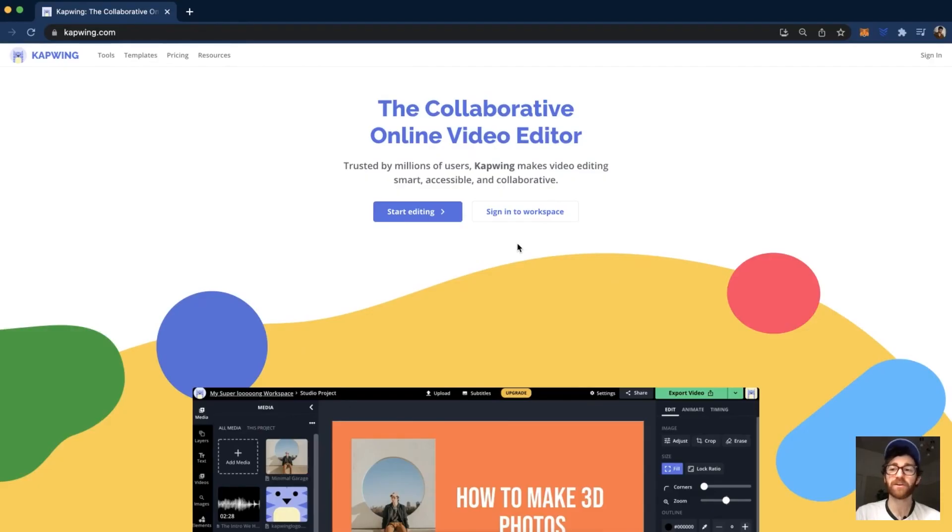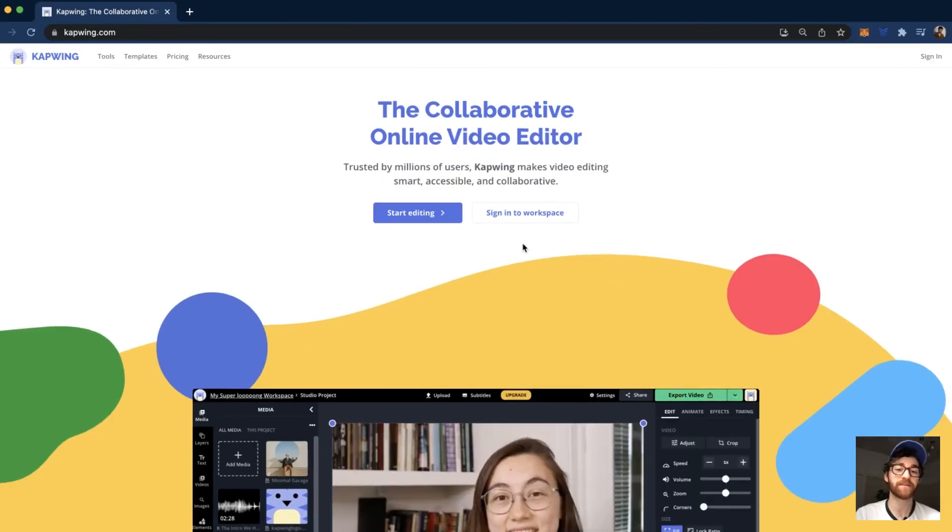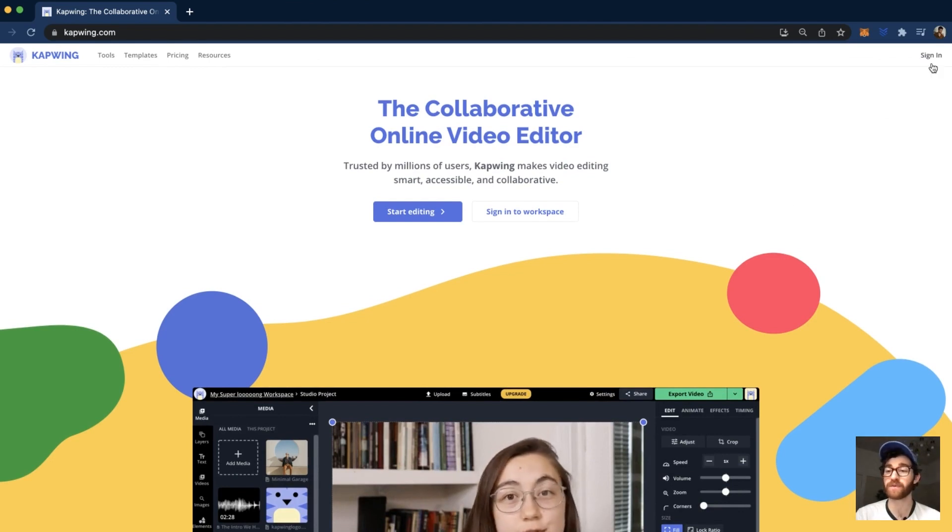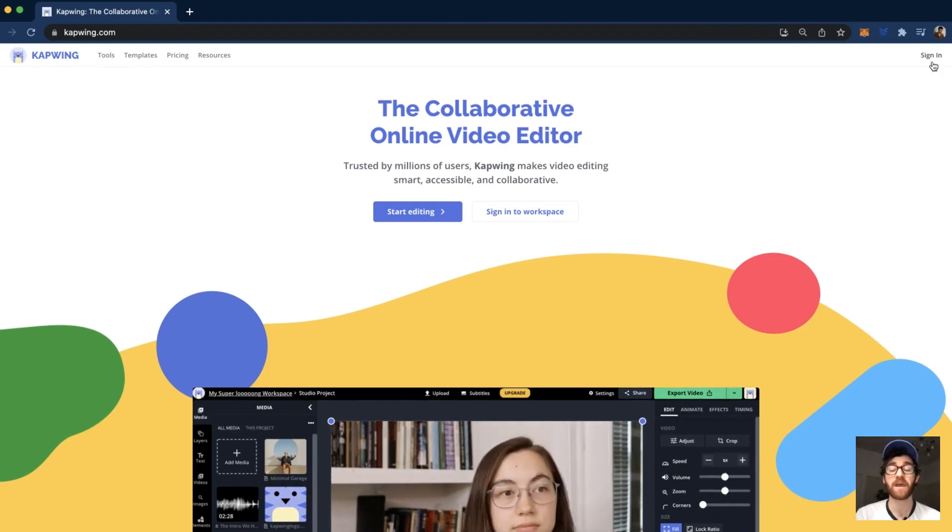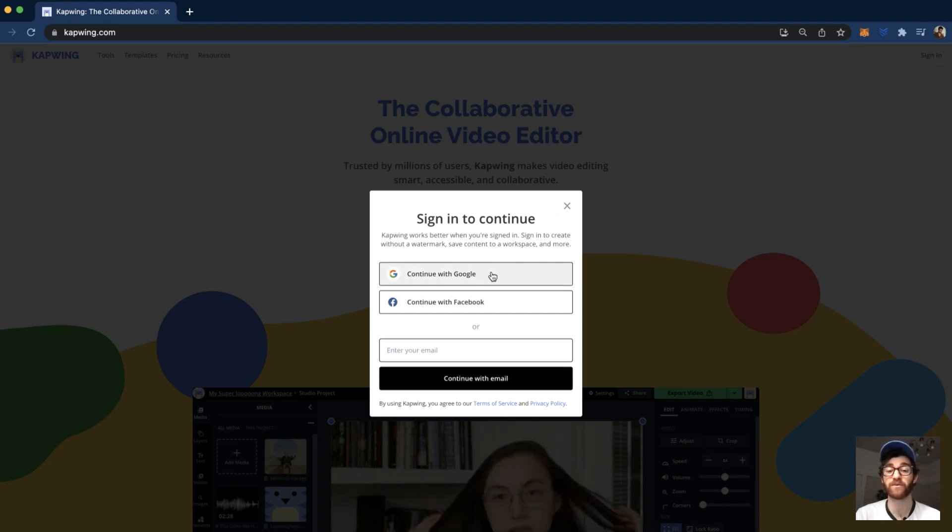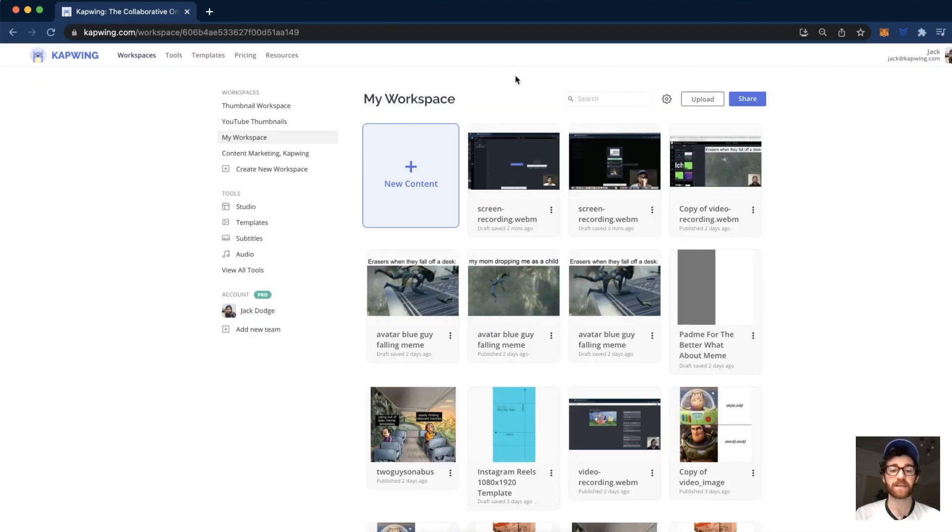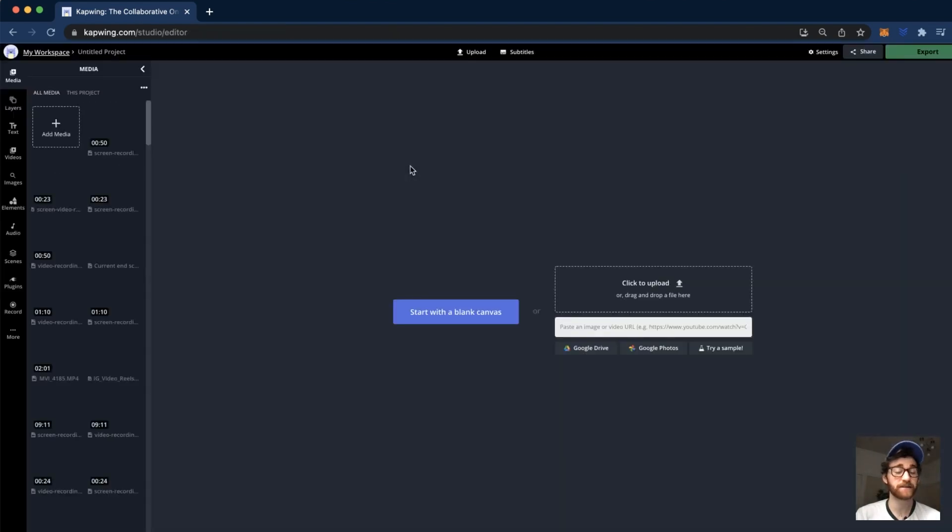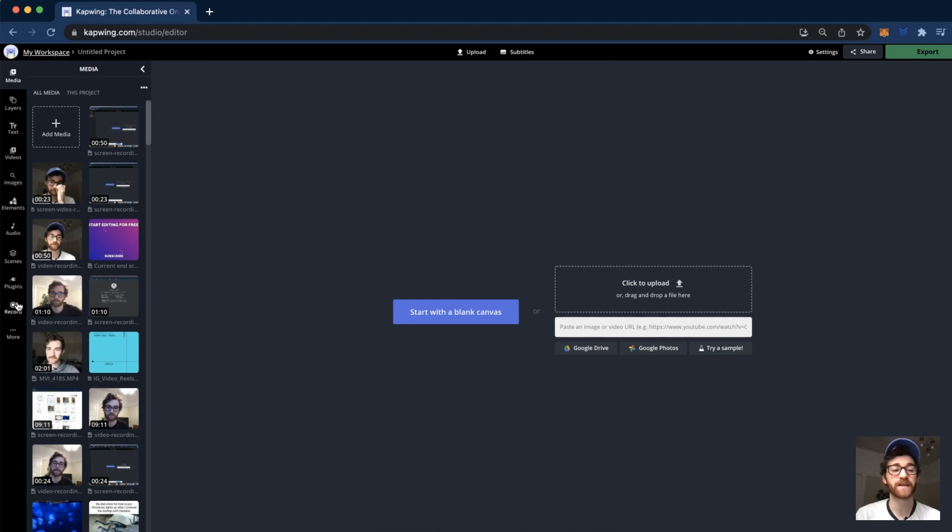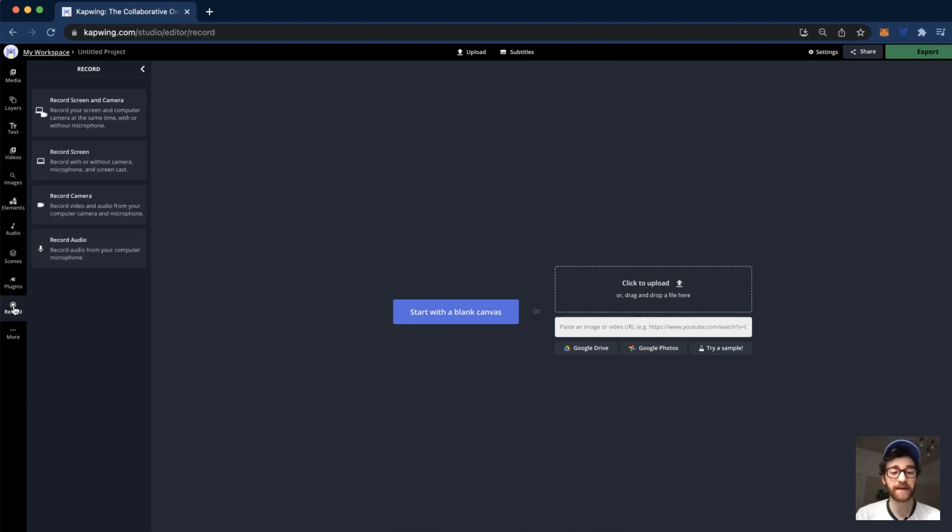Okay, hi guys. The first thing you're going to do is click the first link in the description and it'll take you to Kapwing.com, and then you'll want to sign in. It's completely free and it'll make it so that when you finish your video, you won't download with a Kapwing watermark. Then you'll be taken to your workspace and you'll click new content. Then go over to the left side panel and find the record tab near the bottom and click that.